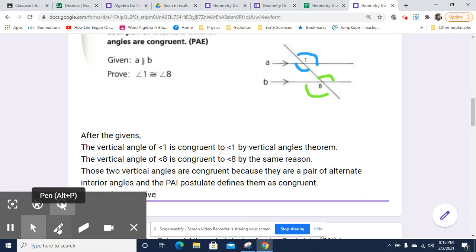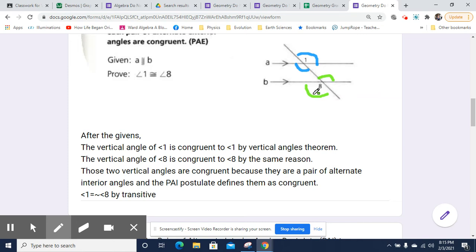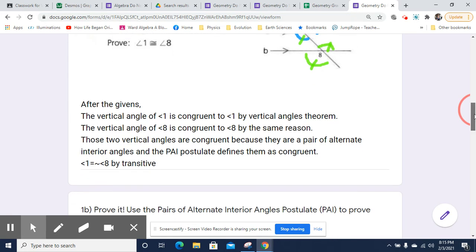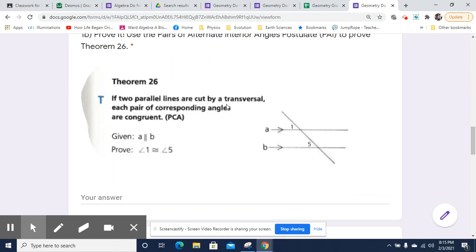So I'll go ahead and mark it up a little bit. These are congruent to these. Because these two are congruent, and these are congruent to this and this, then these are congruent to each other — 1 and 8 are congruent. So we have now proven the pairs of alternate exterior angles theorem, which is Theorem 25 in this book.